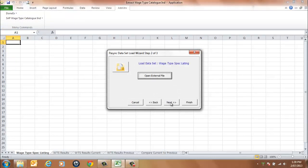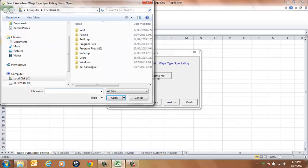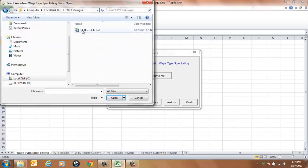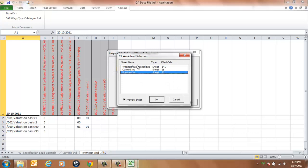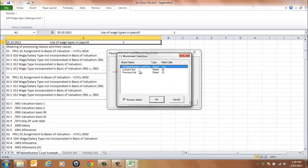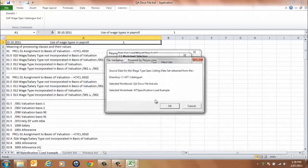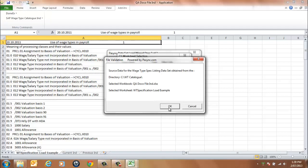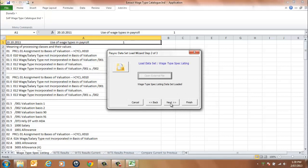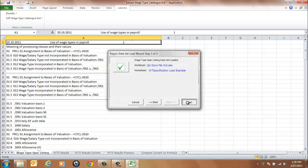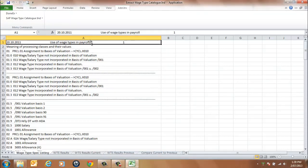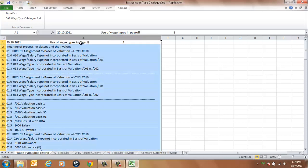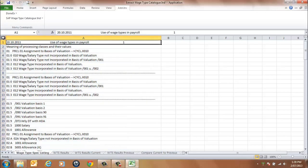Select the Next button. Select the Open External File button and choose your dataset from the browser window. Select the WTSpecificationLoad example file and select OK to continue. A message will be displayed indicating the file is loaded. Select OK to continue, then select the Next button and the Finish button. You can now see that the Wage Type Spec listing has been loaded and the application is ready to process the results.